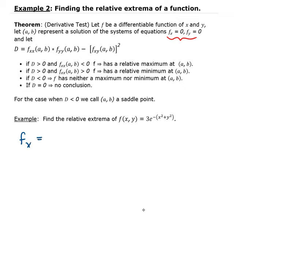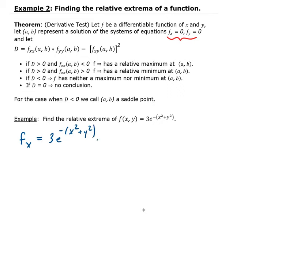For the partial of f with respect to x, we treat y as a constant and x as the variable. Think of this as e to the u, where u is -(x² + y²). So this gives us 3 times e^(-(x² + y²)) times the derivative of the argument with respect to x, using the chain rule, which gives us minus 2x.